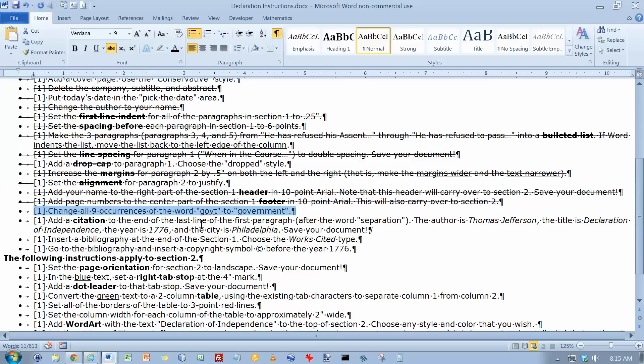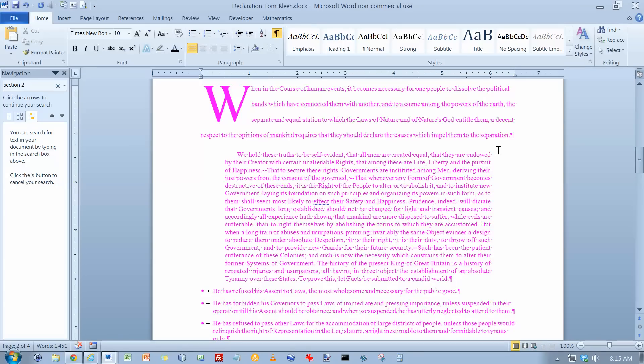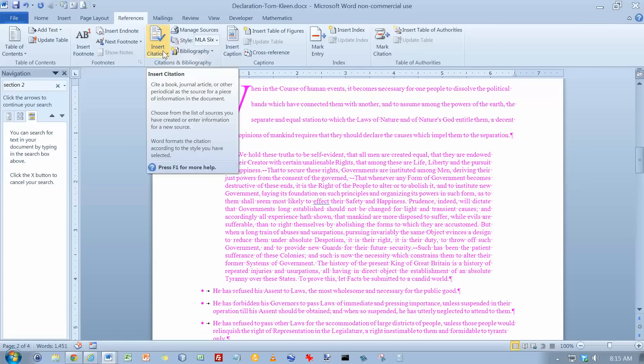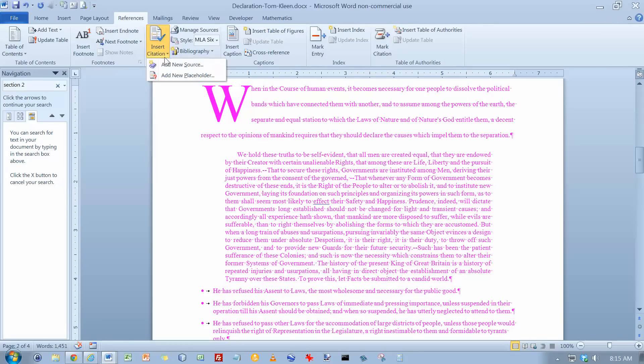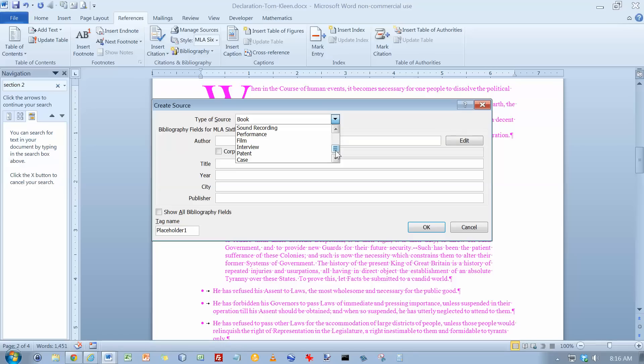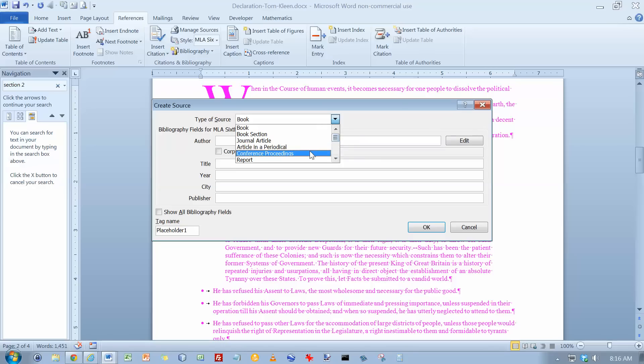Add a Citation to the last line of the first paragraph after the word separation. So here's the first paragraph. We're going to add a citation. That's under our References. Add a new source. It didn't say what type of source. Let's see what we've got here. Well, I'm not sure what that would be. Let's call it a Report.